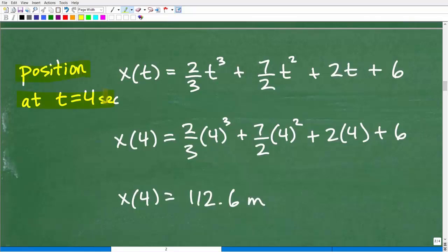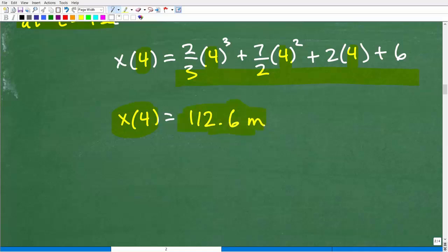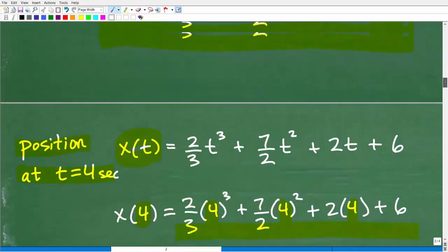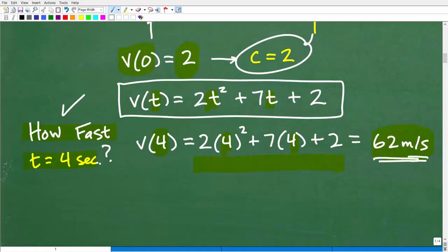What's the position at t = 4 seconds? I've got my full position function x(t), so I'm going to plug in t = 4. You're going to need your calculator for this. When you do all the number crunching, the position at t = 4 seconds is approximately 112.6 meters. So the velocity at t = 4 seconds was 62 meters per second, and the position at t = 4 seconds is 112.6 meters.